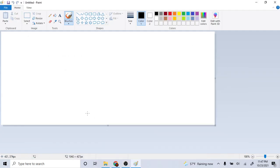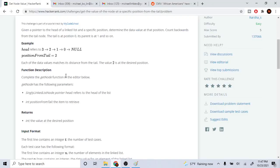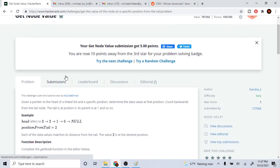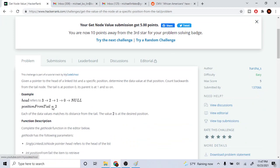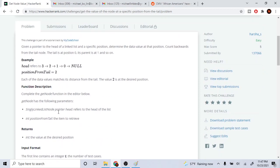What's up guys, my name is Mike. Welcome to my YouTube show. Today we are going to go over this problem called Get Node Value. We have a linked list and a position from the tail, and from this tail we want to get the number at the desired position.